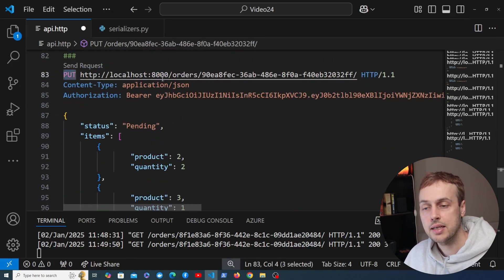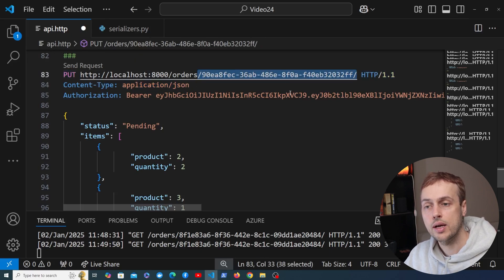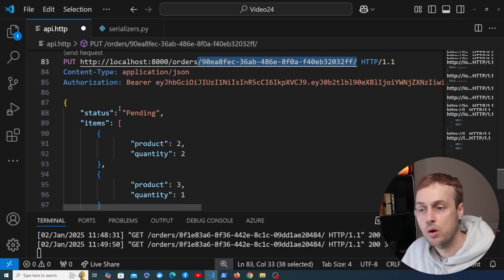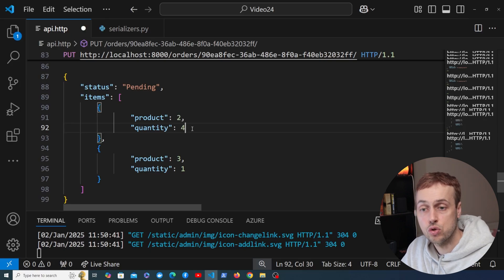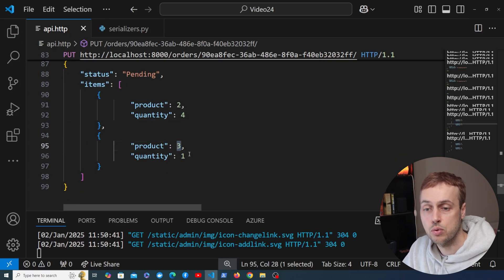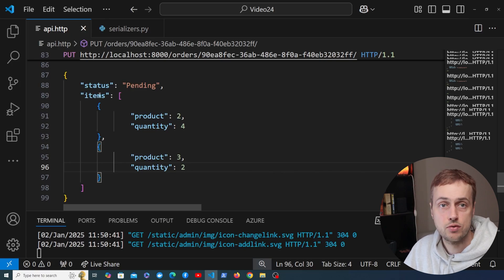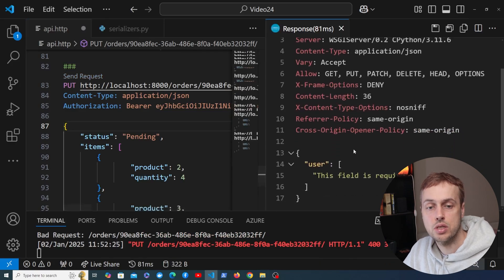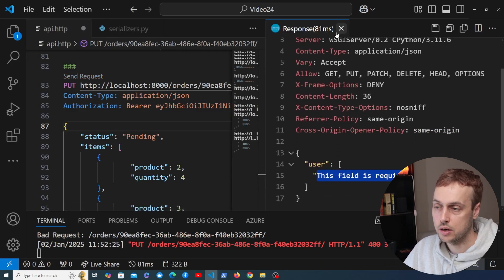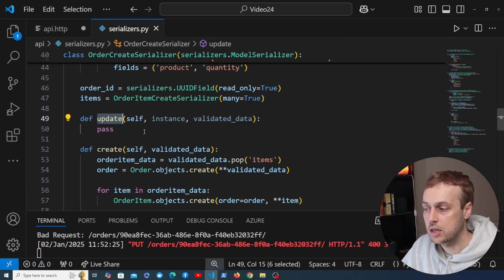Below that we have a PUT request to the same URL but using a different HTTP method. We're sending a request to this order entity to update it. For example, changing the quantity of product 2 from 2 to 4, and product 3's quantity to 2. That's not going to work yet because Django REST Framework has no idea how to update an instance from this request body — if we send it now, we get an error that the user field is required.